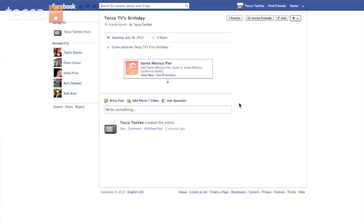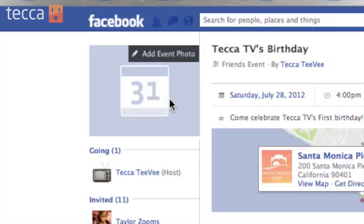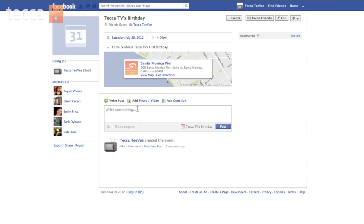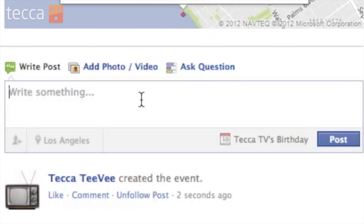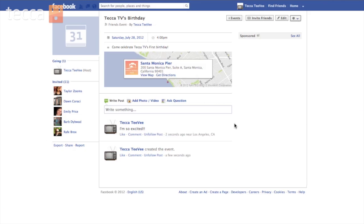All you have to do at this point is click the blue button that says "Create." Facebook will then take us to our event page. We can add a photo if we'd like — for example, a picture of the Santa Monica Pier — by clicking the event photo link area. If anybody would like to make a comment, including yourself, you can write in the comment area just like you would on your Facebook wall. So I'm going to tell people "I am so excited" and post it. And here's our event — that's how easy it is to create an event on Facebook and invite your friends.